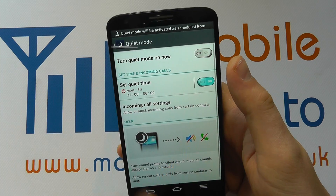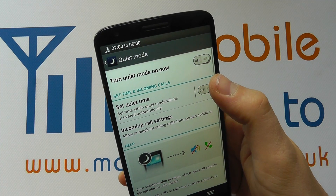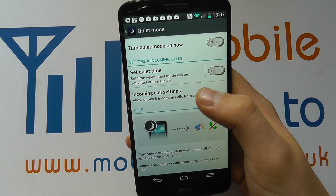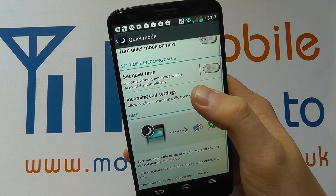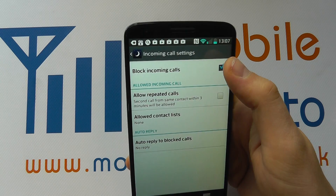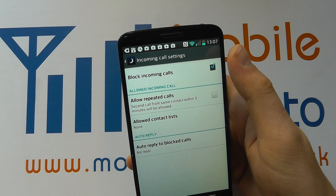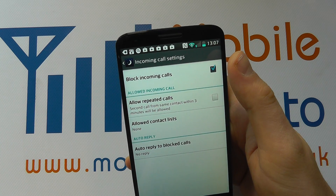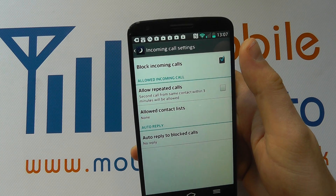When it's switched on it will activate at those scheduled times, but if I switch it off it won't activate at all. I can configure the incoming call settings. At the moment it's set to block all incoming calls, and that's what we want during the quiet time, because then no calls will actually disturb us.